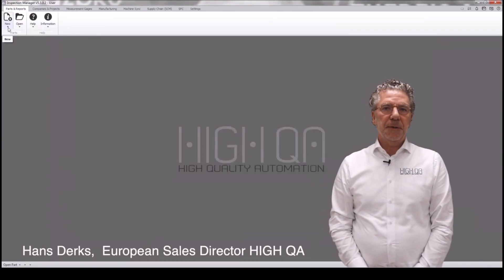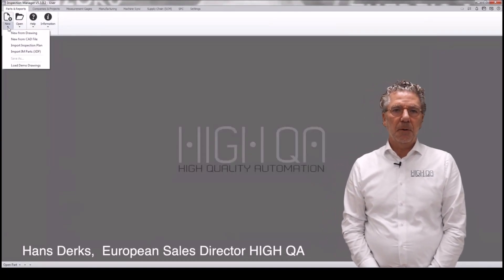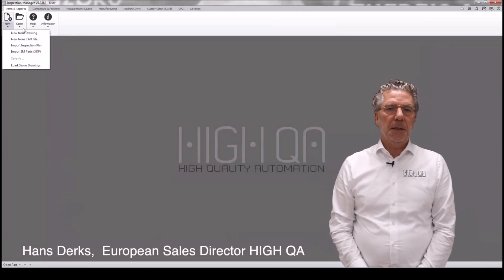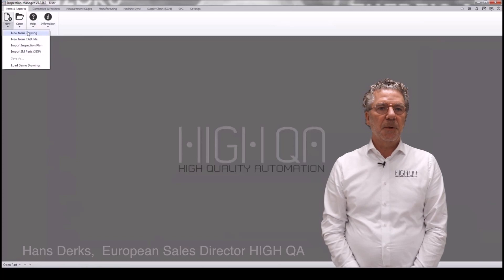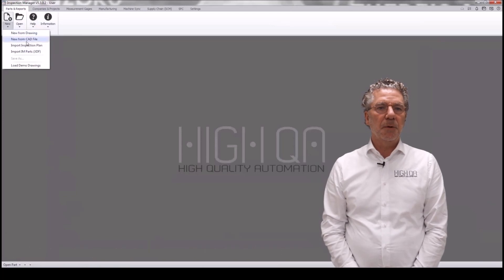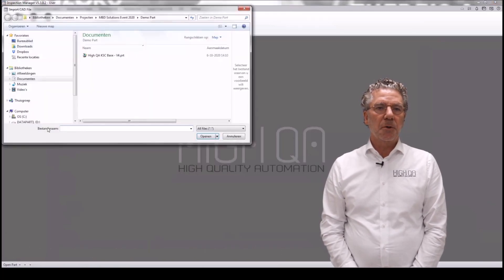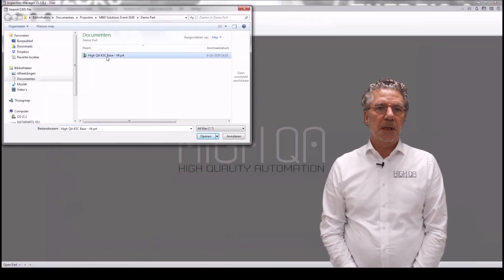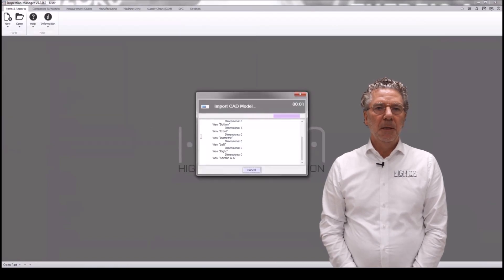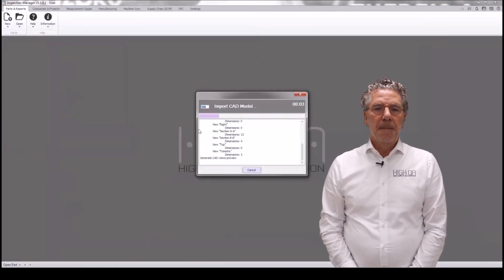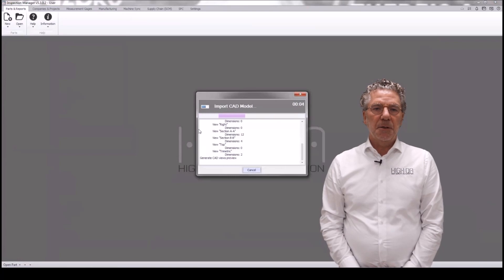We got the file from Roger. He created an NX file so we can import it from CAD. We can also do it from a drawing, but in this case we'll do it from a CAD system 3D model with PMI from NX.